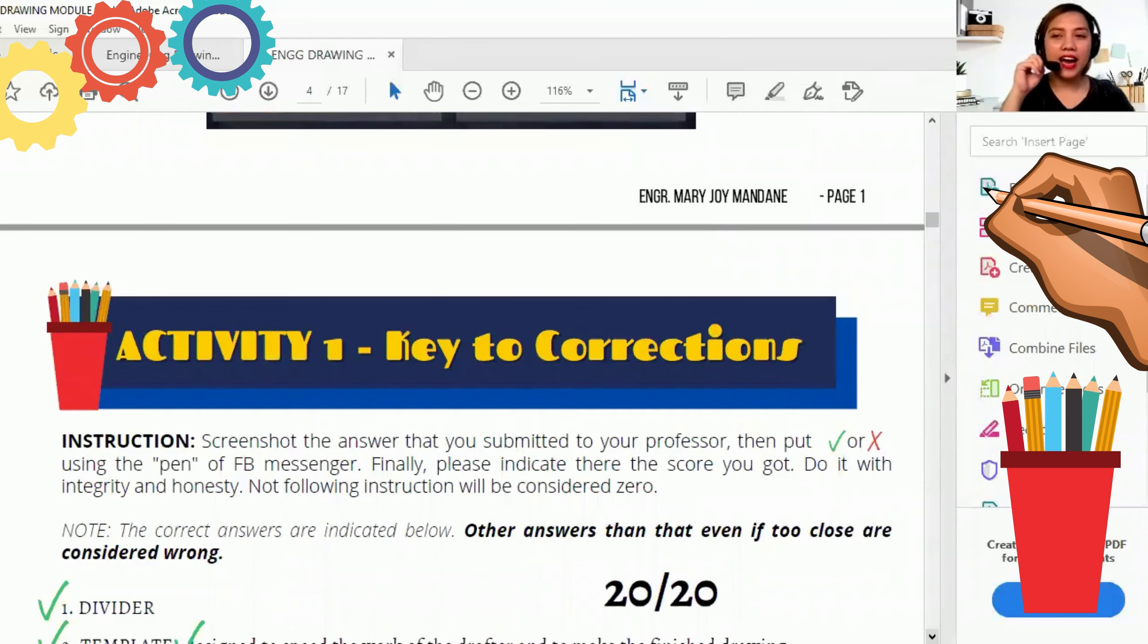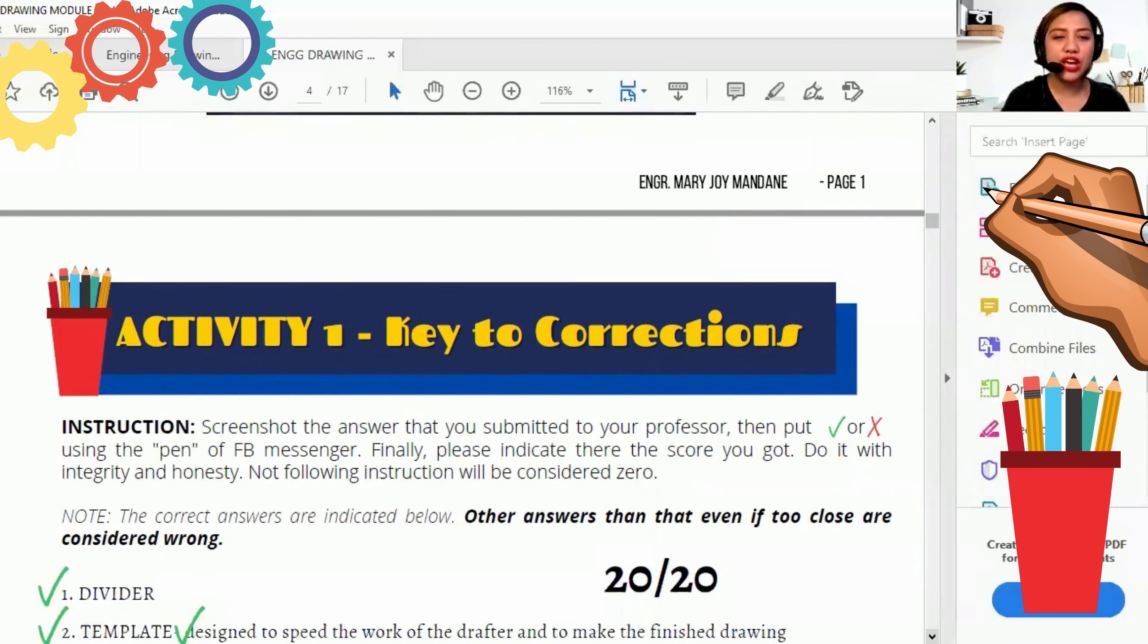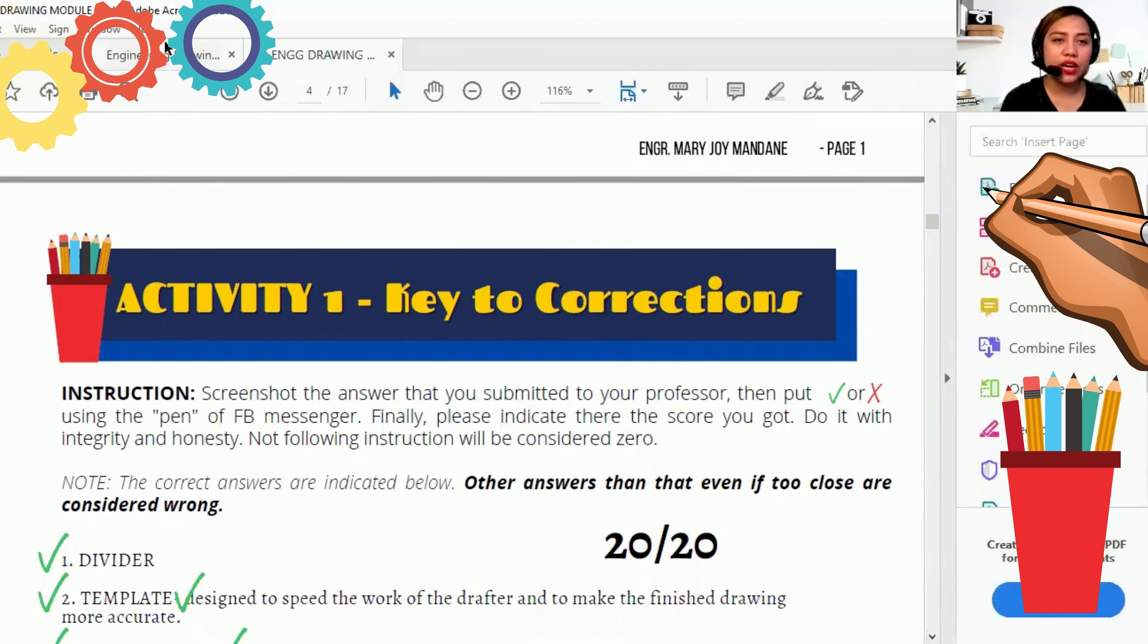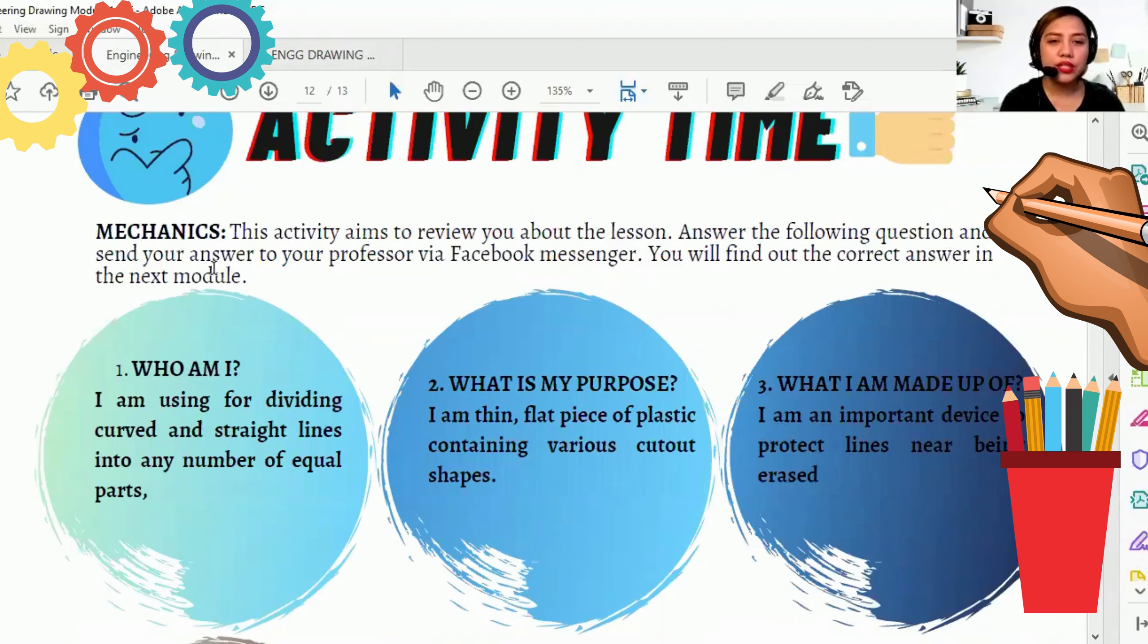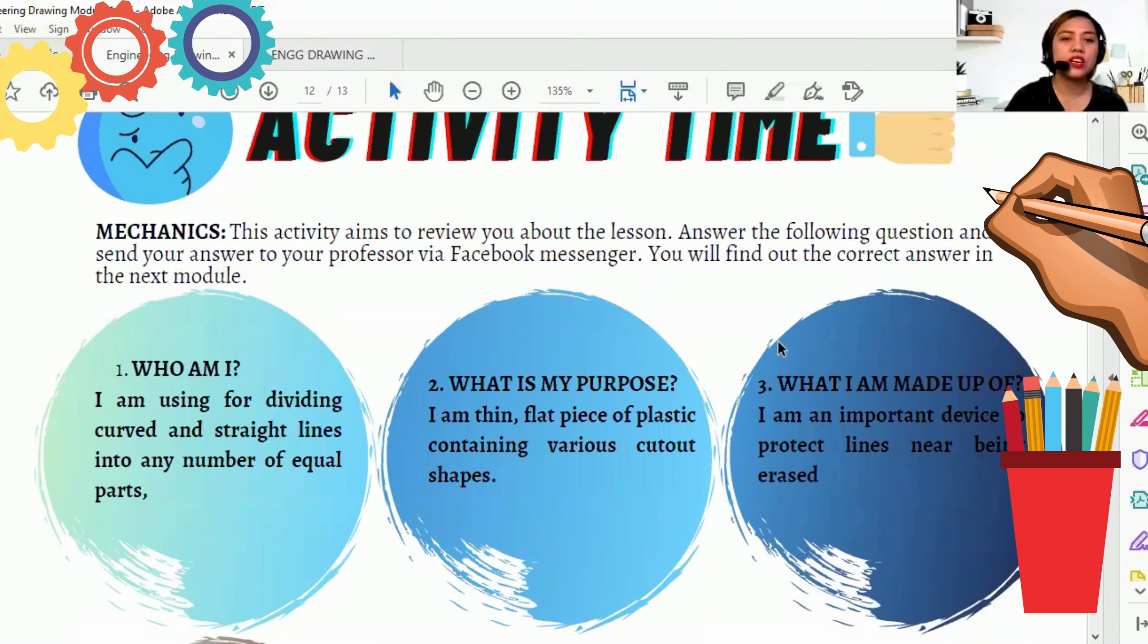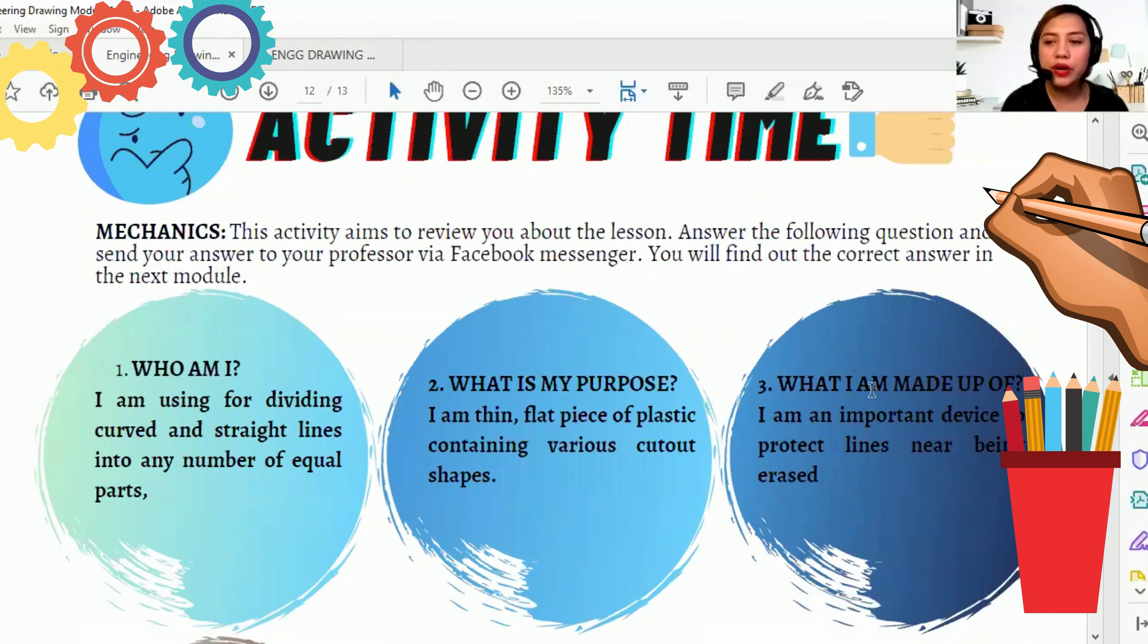So last time, nagkaroon kayo ng activity. And this activity, i-share ko sa inyo yung key to correction. In every app, yung next module, nandoon lagi ang key to correction. So ano yung game natin, yung activity 1 natin? So balikan lang natin. Ito yung activity natin. So this activity aims to review your lesson. Answer the following question and send your answer to your professor via Facebook Messenger. You will find out the correct answer in the next module.